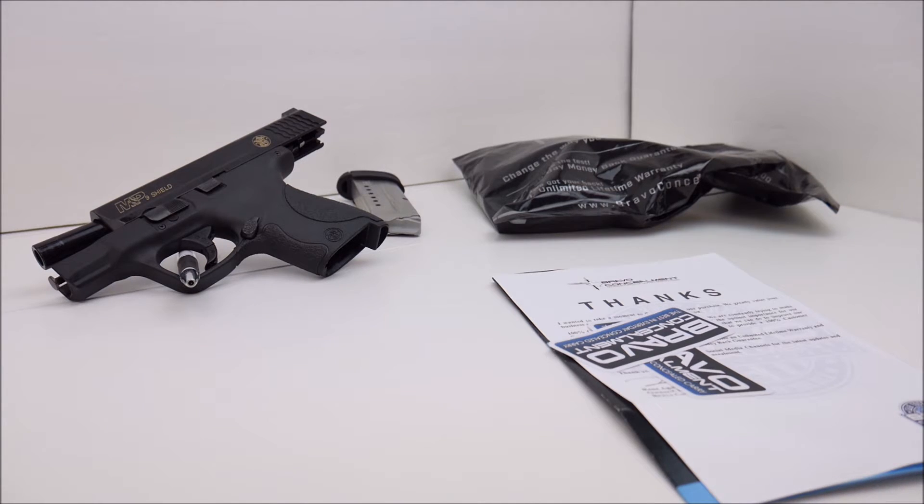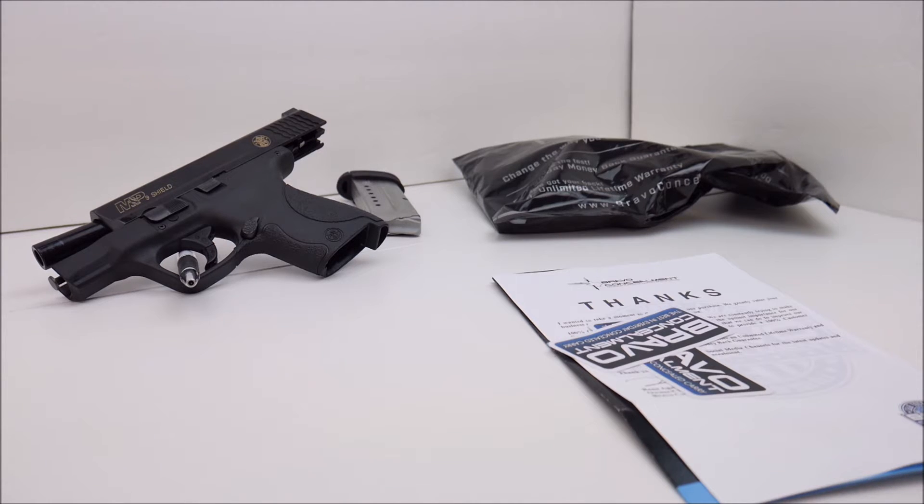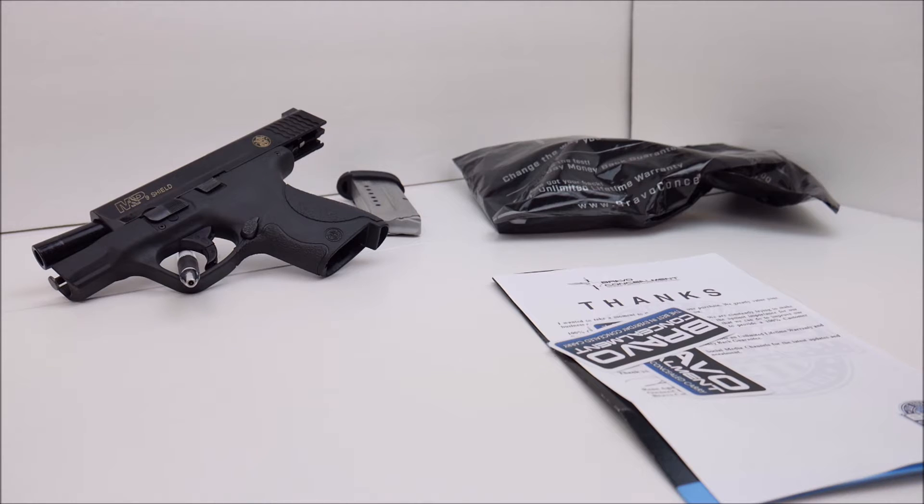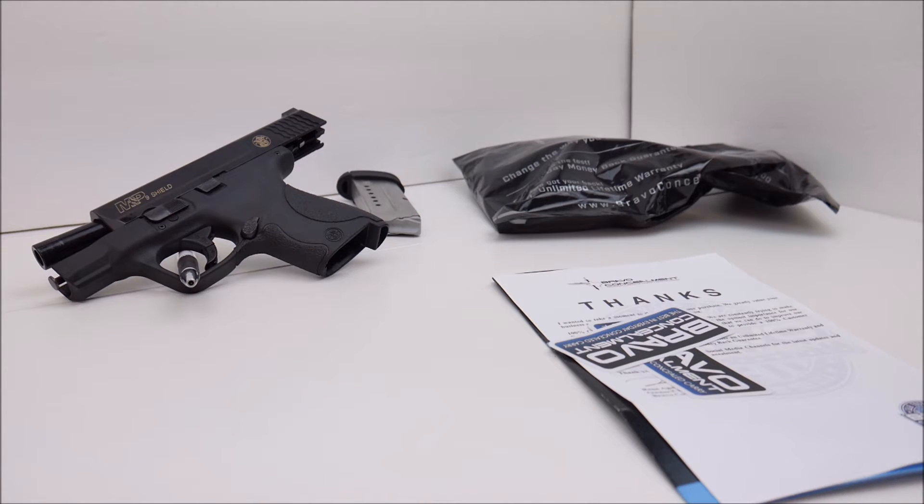It's very comfortable and I have verified that. According to Bravo Concealment it's one of the few IWB holsters offering retention and it does have good retention.